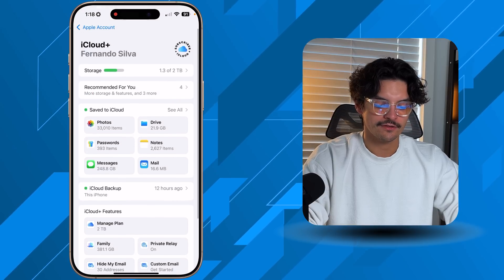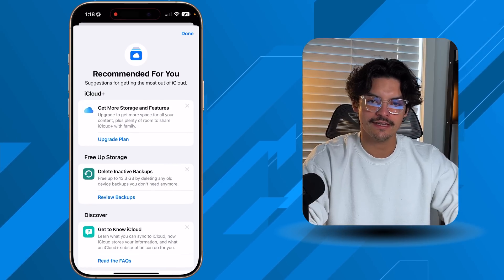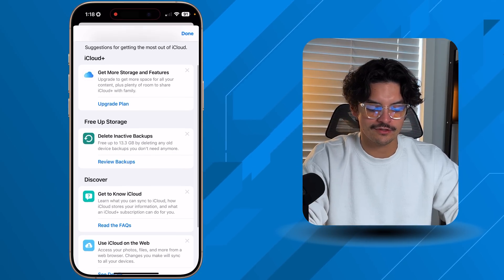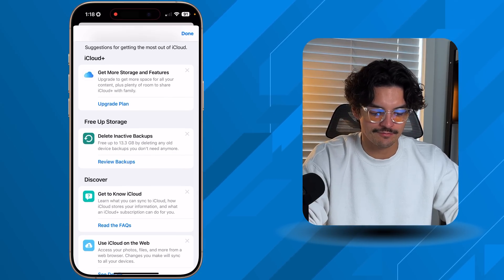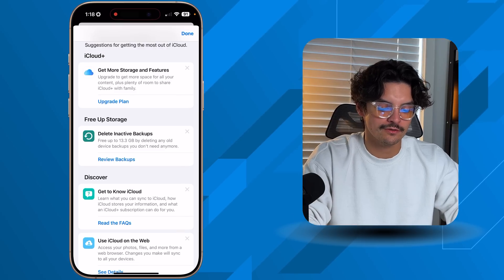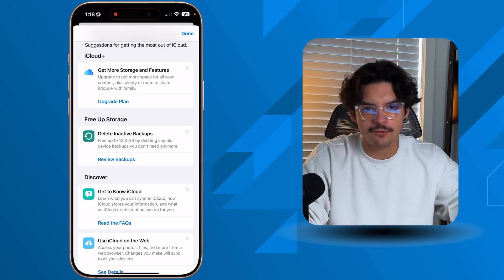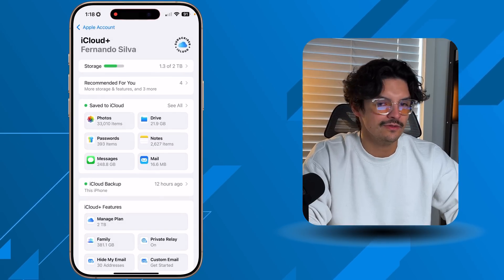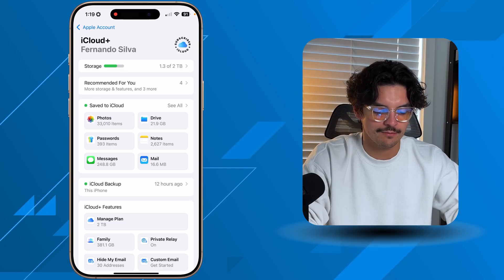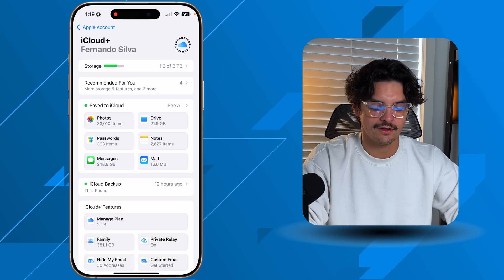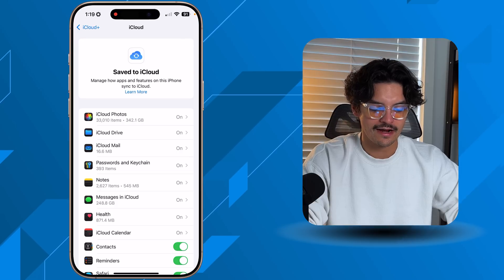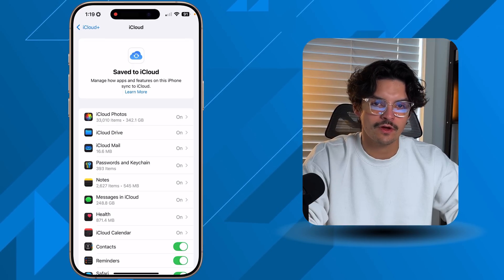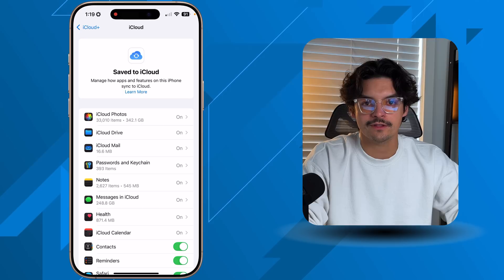Going back to the dashboard, there's a 'Recommended for You' section that suggests whether to upgrade storage or delete items. It may push you to upgrade first, then delete inactive backups — I wouldn't recommend just throwing more cash at it right away. In the 'Saved iCloud' section, tapping 'All' gives a full outlook on what's using storage and how much, and you can toggle off individual applications so they don't use your iCloud storage.